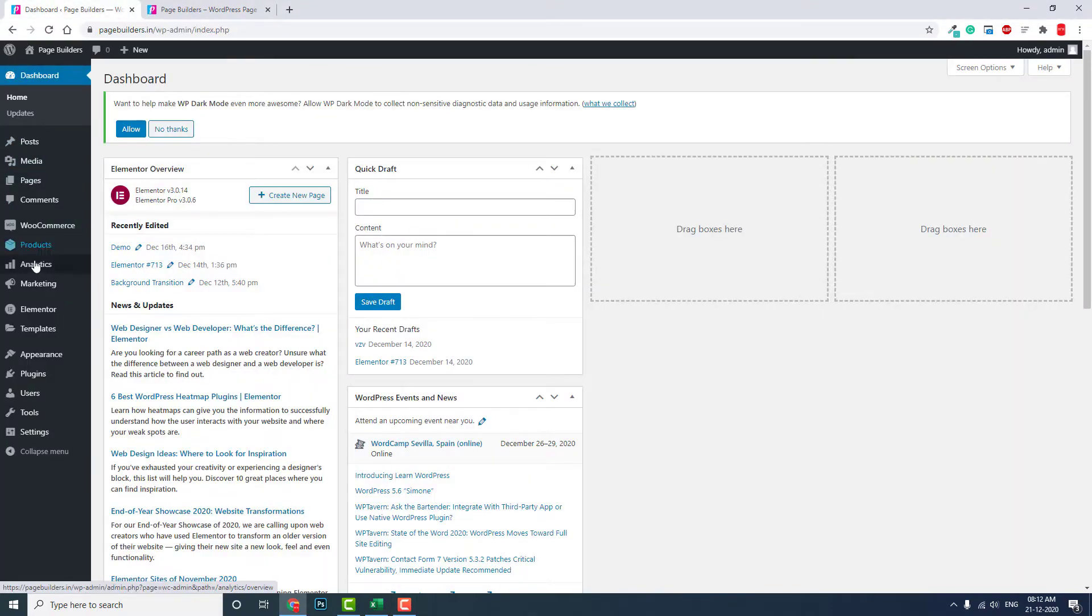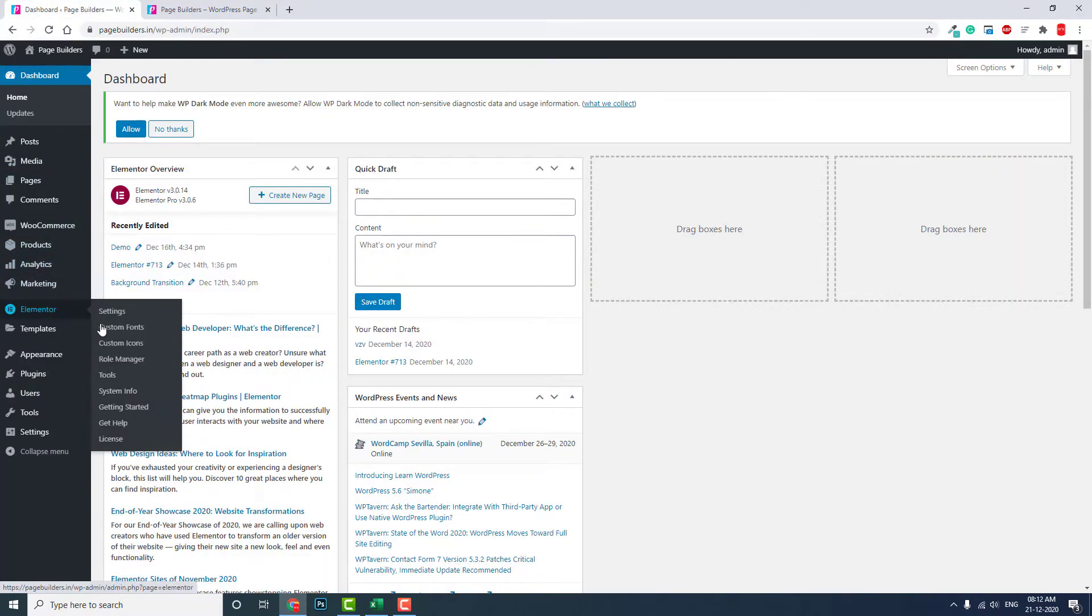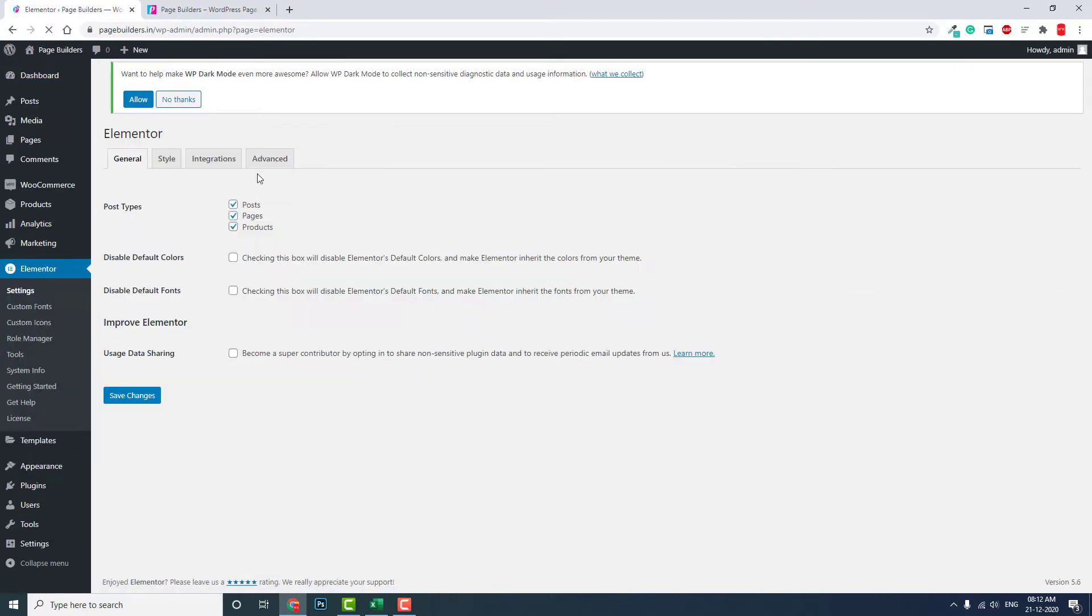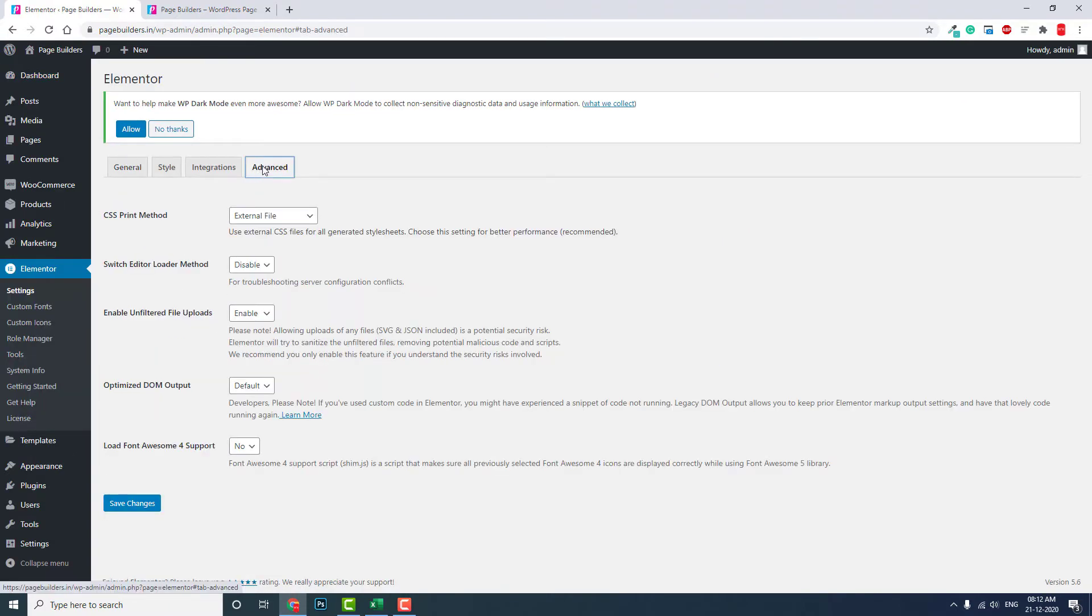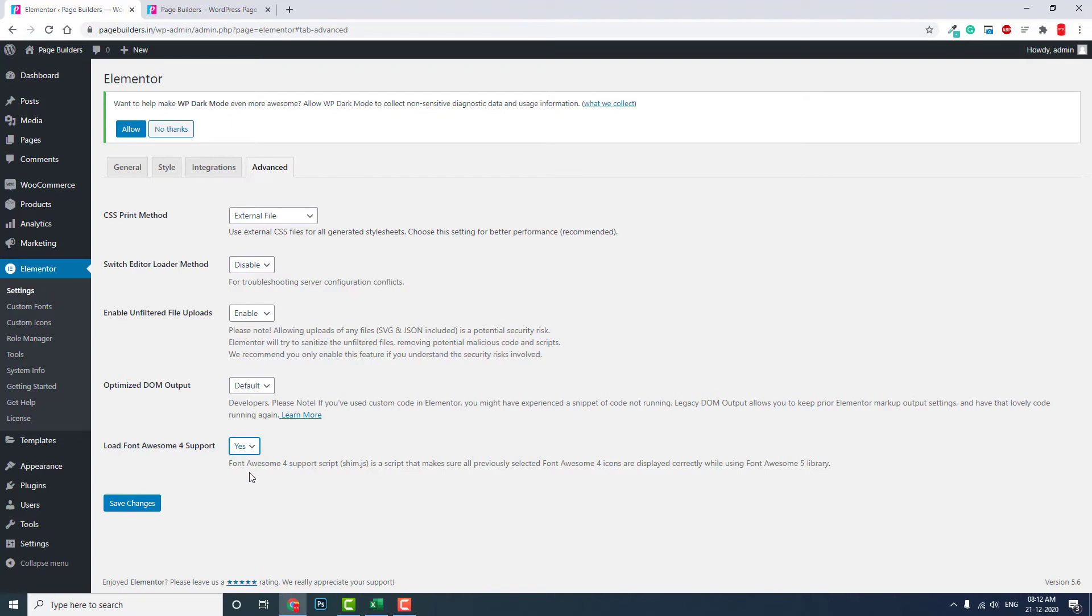To solve this problem, you have to go to the Elementor settings, Elementor settings, advanced, and here in the last option in the advanced, load Font Awesome 4 support. You have to load the Font Awesome 4 support to support your Font Awesome 4 with Elementor page builder.